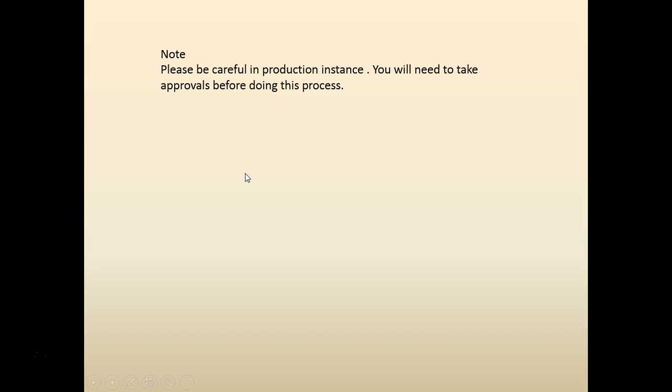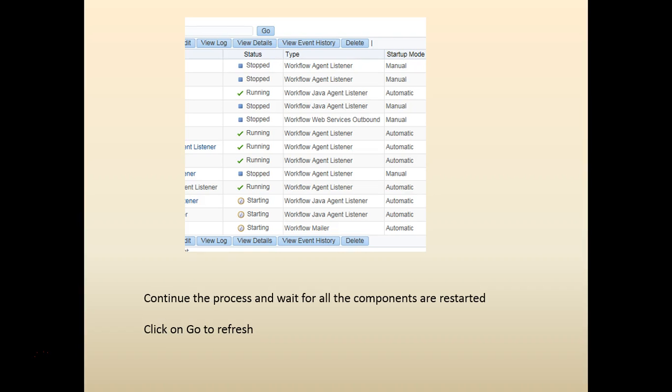Just a word of caution, be careful. For any instance, you notify the appropriate users to make sure you're restarting the workflow. When it comes to production, you need to be doubly sure.